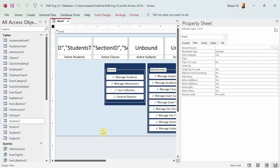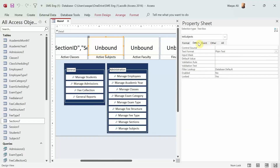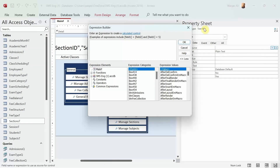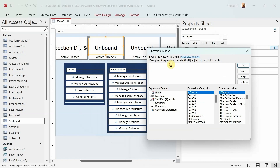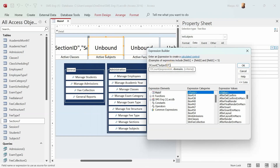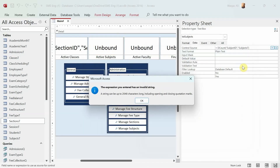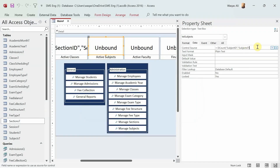You've got the idea of how DLookup, DCount, and DSum work. Let's speed up and fetch information for the other tiles. For subjects, go to the Data tab, Control Source, and enter: =DCount("SubjectID", "SubjectsT"). There was a small error that needed closing the parentheses correctly, then it worked fine showing the subject count.